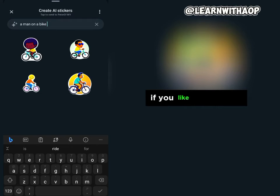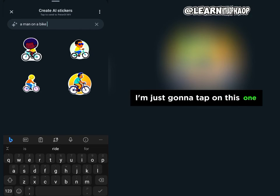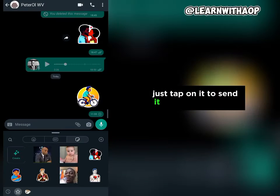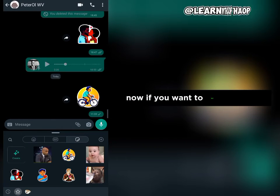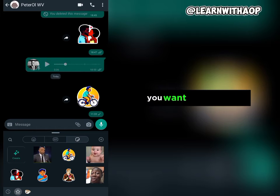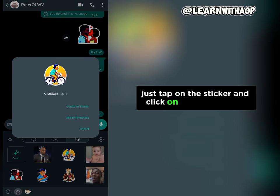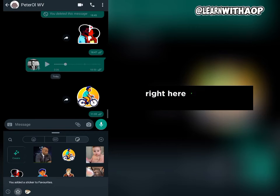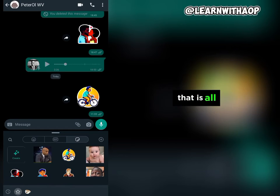If you like any of the generated stickers, just tap on it to send it to the person. Now if you want to use this sticker again another day, just tap on the sticker and click on 'Add to Favorite.' It will add the sticker to your favorites so you can easily access it later.